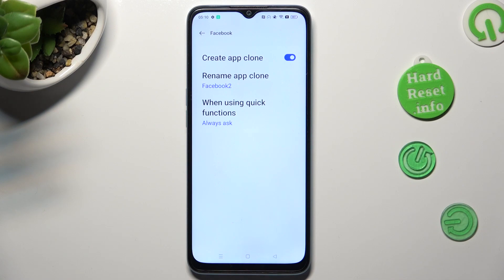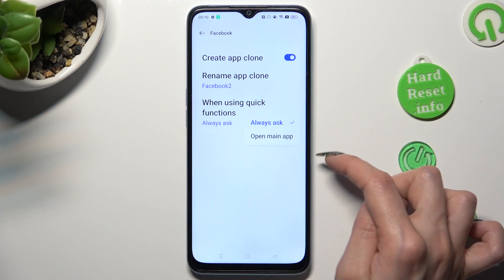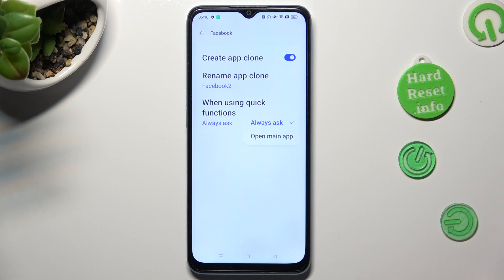Then tap on 'When Using Quick Functions' and set up the best option for you. I will go with 'Open Main App'.